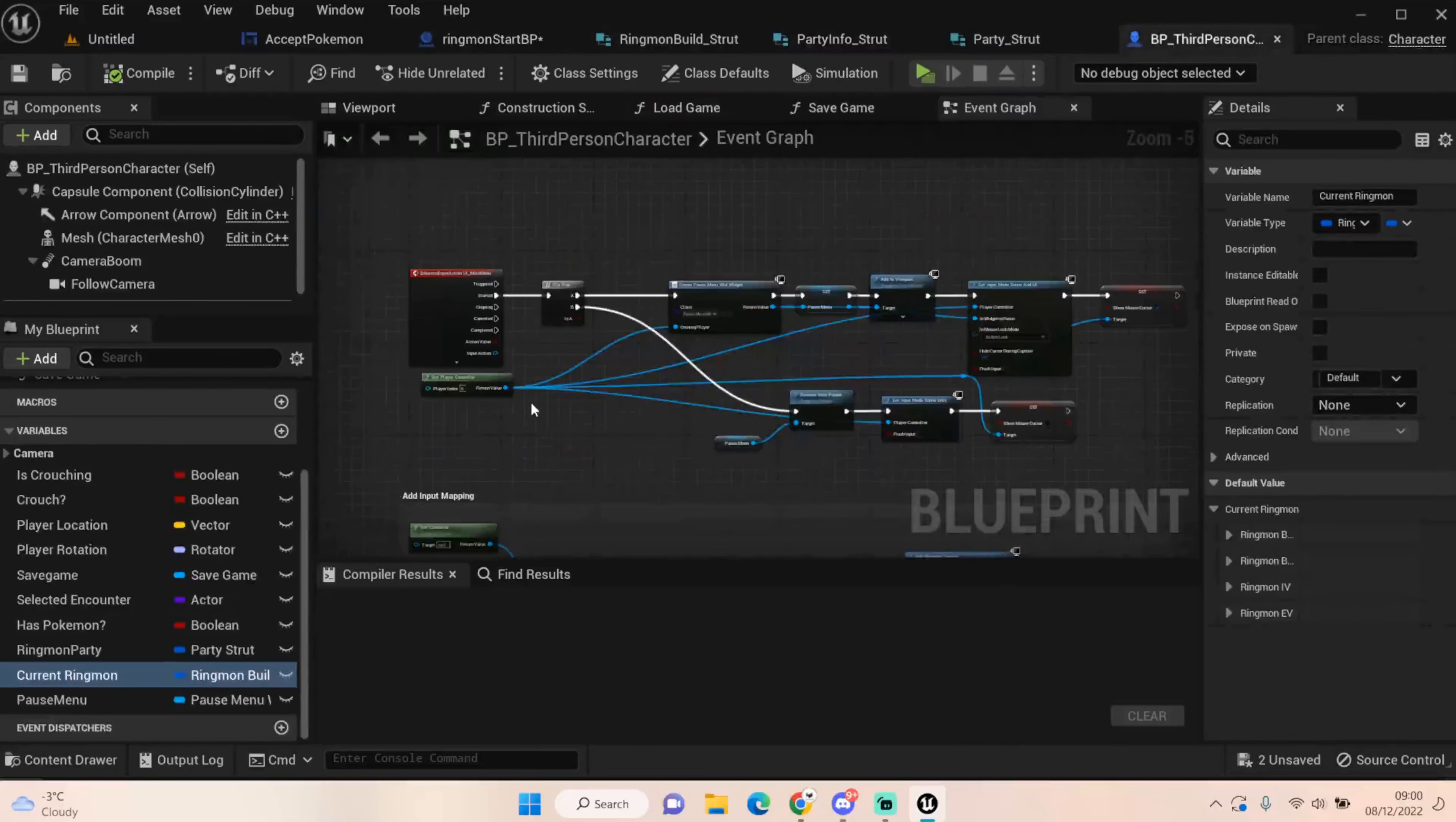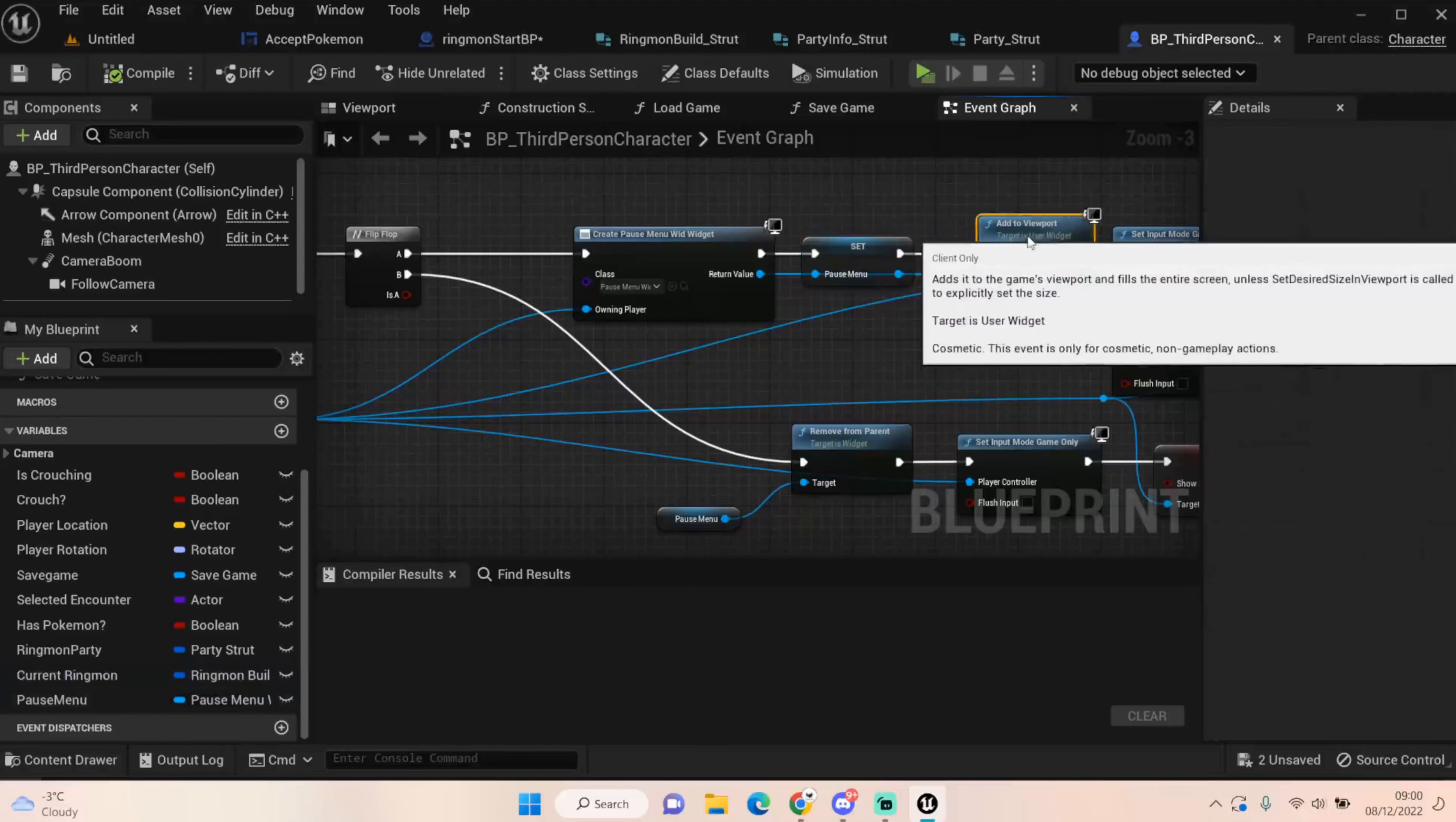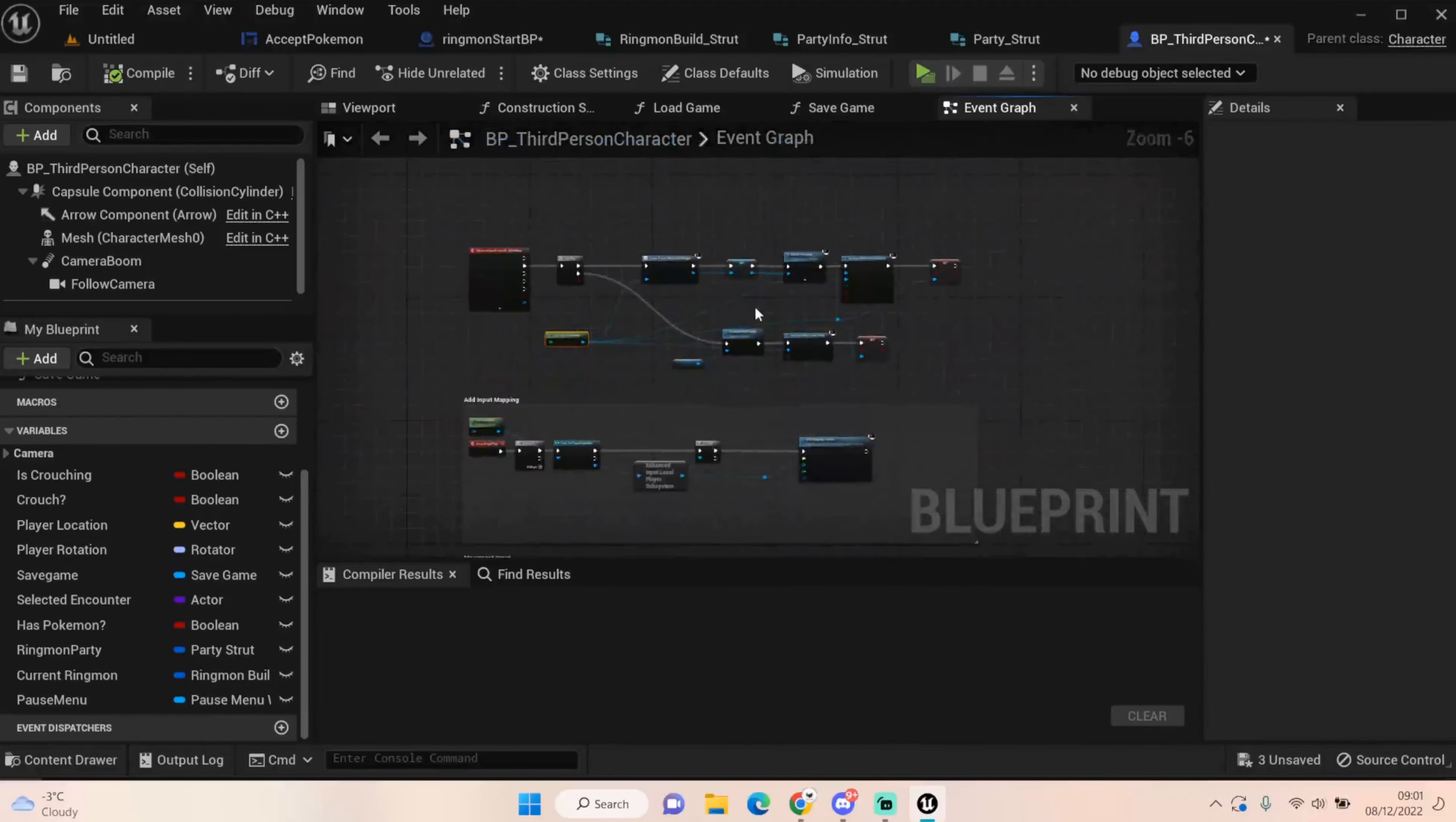If we go back to our accepted Pokemon Ringmon start BP, we are looking for the creatures in the world. Once we have those creatures, we can get their info, their stats, their IVs and their EVs and push them into our Ringmon build struct, which is stored within our third person character. In the third person character, the only thing we have at the moment running is a main menu, which I've set up an input action for. And it flip-flops, which I don't think is the correct way of doing it at the moment. But it creates our pause menu widget. We set that menu widget as a variable that we can use in a moment. We add it to our viewport, set our input mode to game and UI, and show our mouse cursor. We then get the player control and off the B flip-flop, we just remove from pairing that pause menu. We set the input mode back to game only and we stop showing our mouse cursor. That's all that's happening in our third person character.